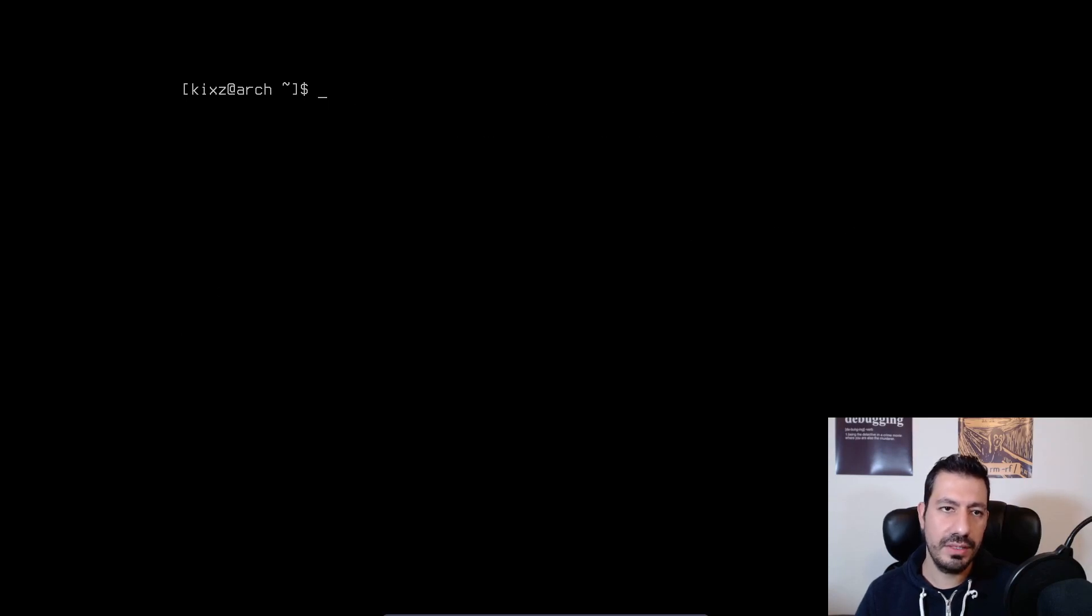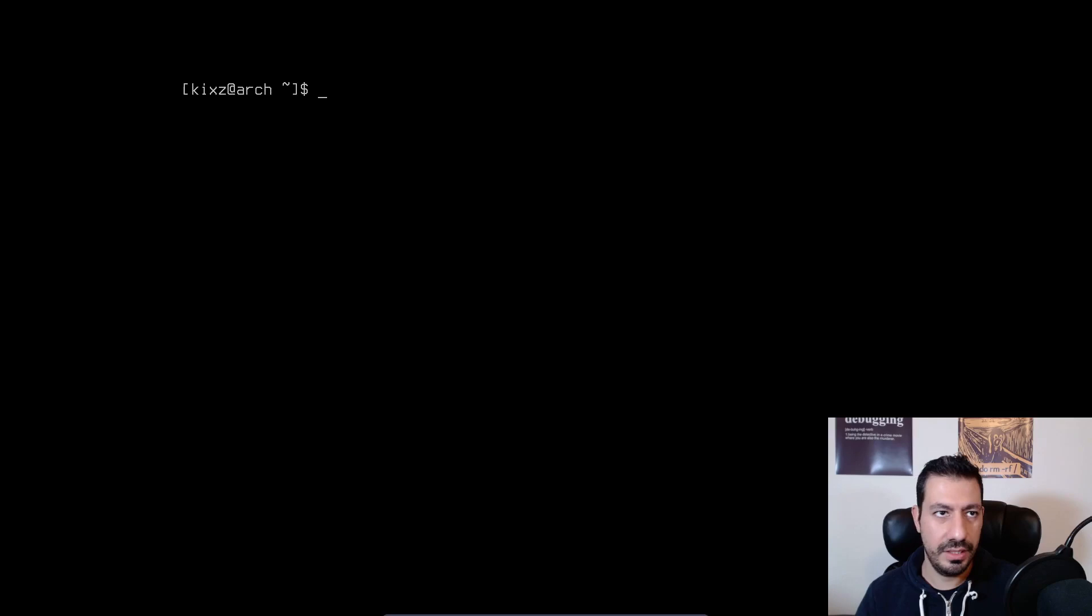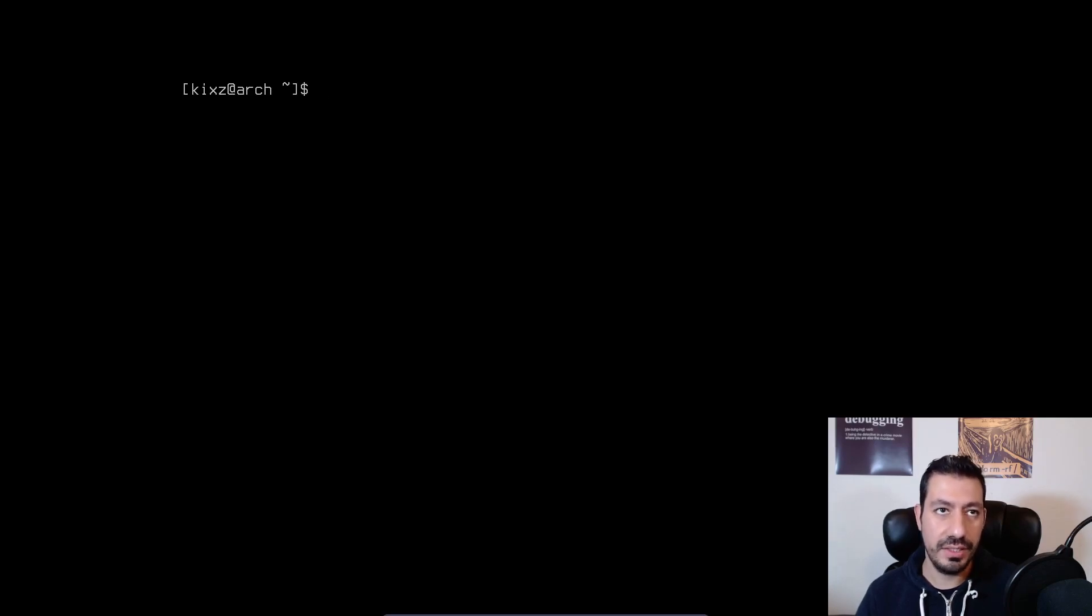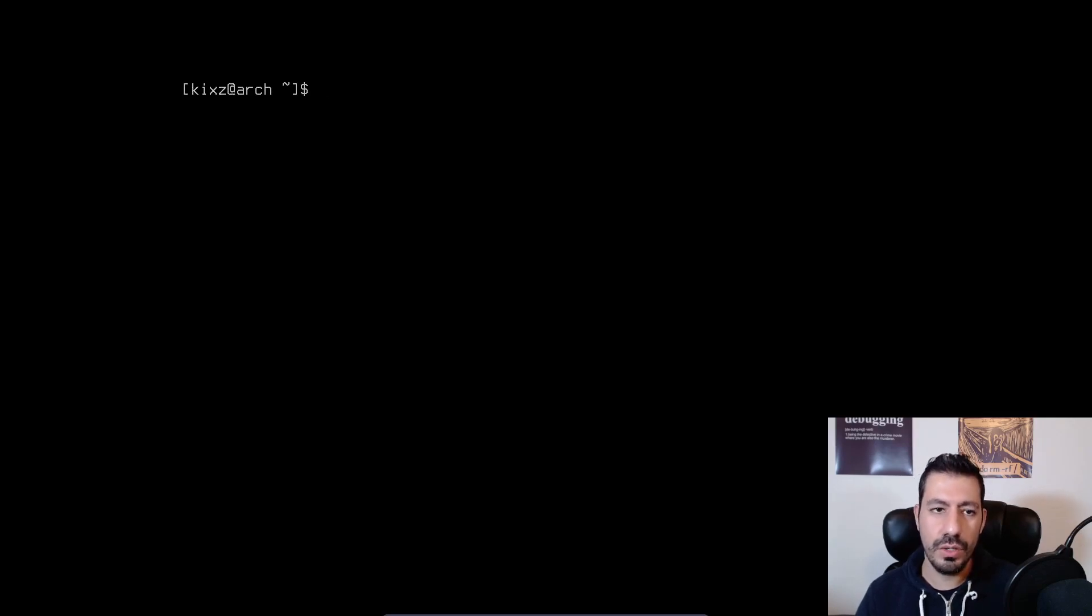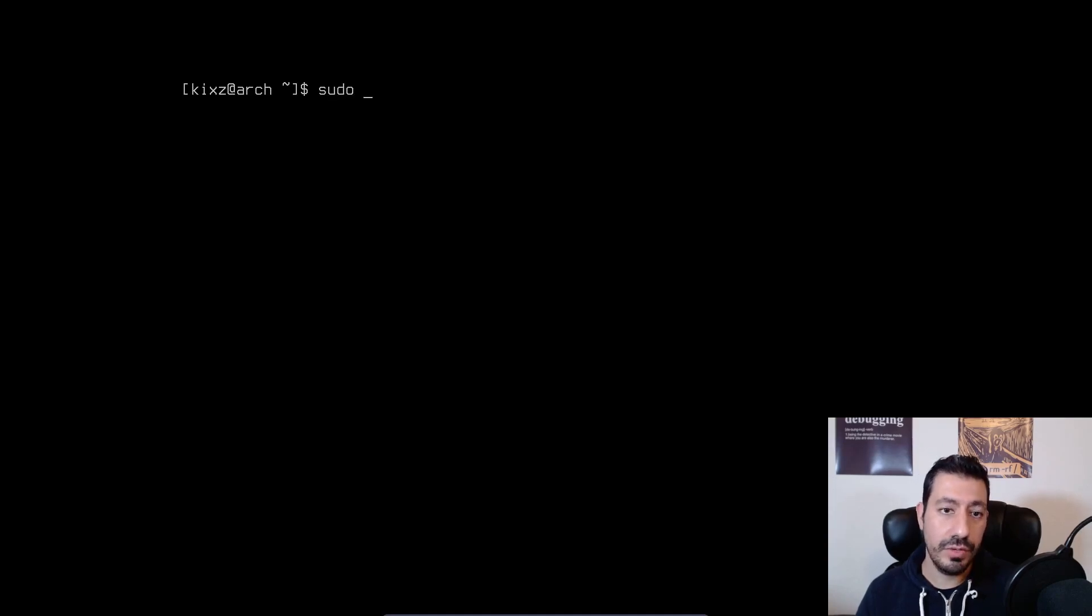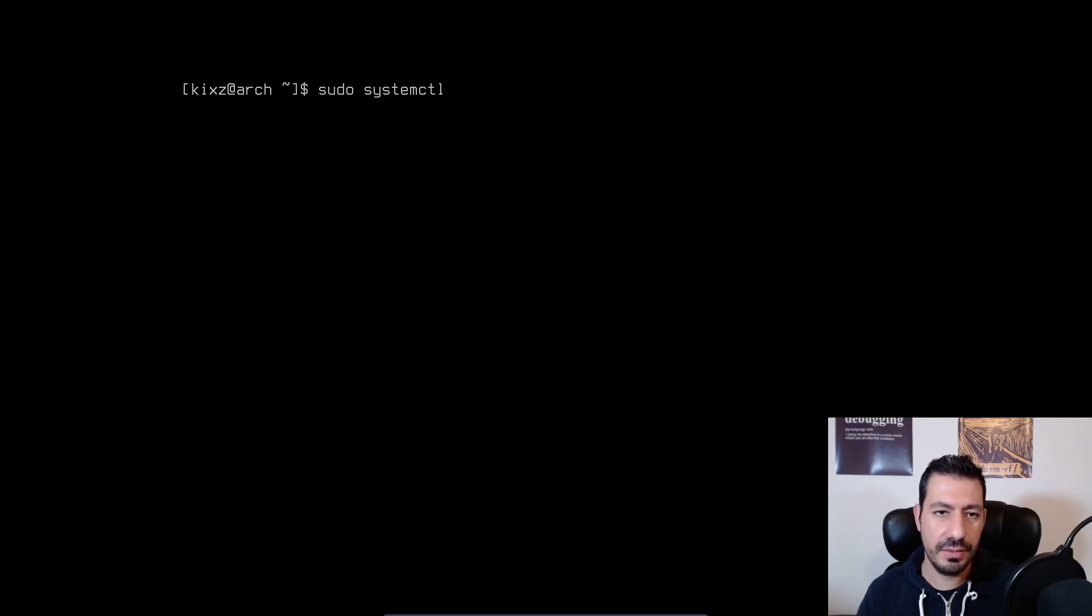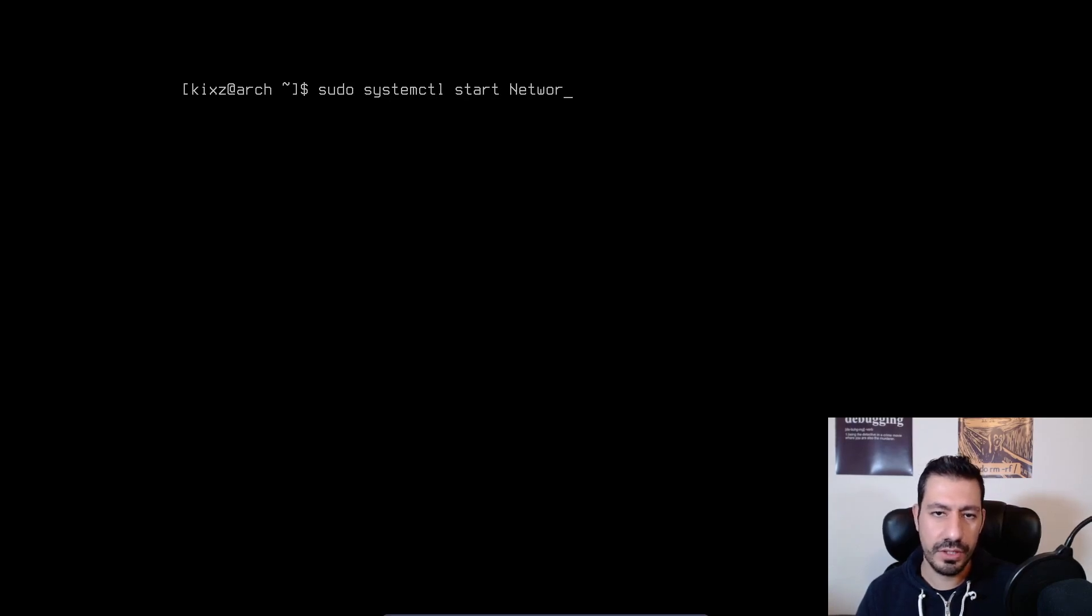So it means that either I haven't installed the appropriate packages, which in this case is network manager, or I haven't enabled the network manager. To verify it, I can do sudo systemctl start network manager,